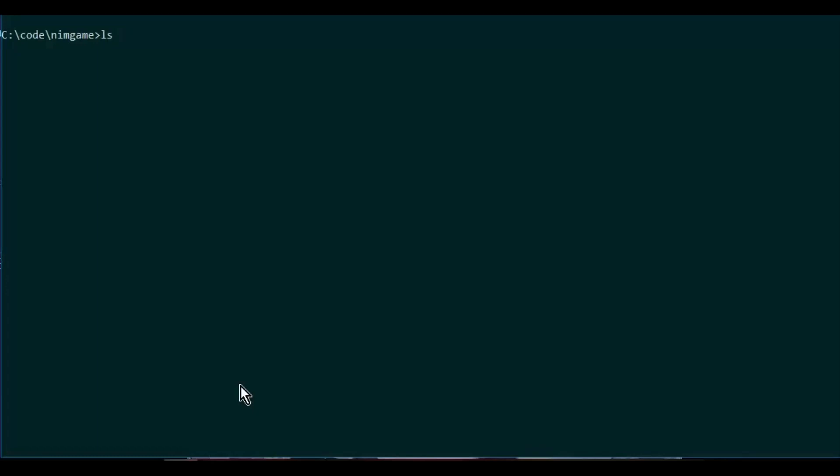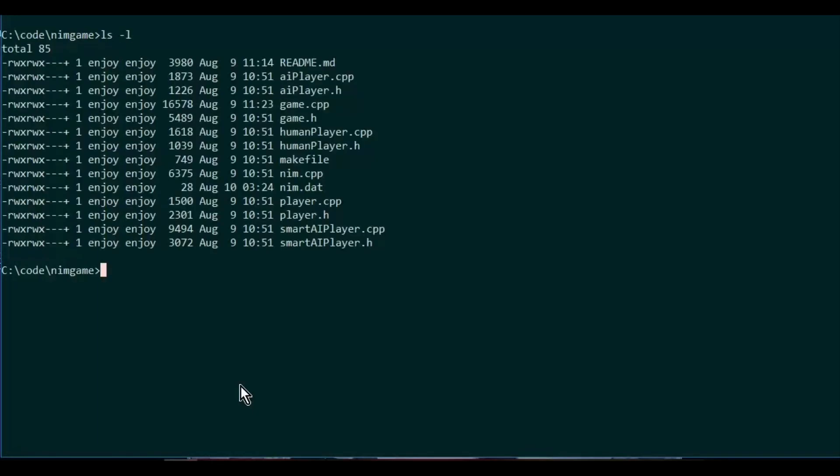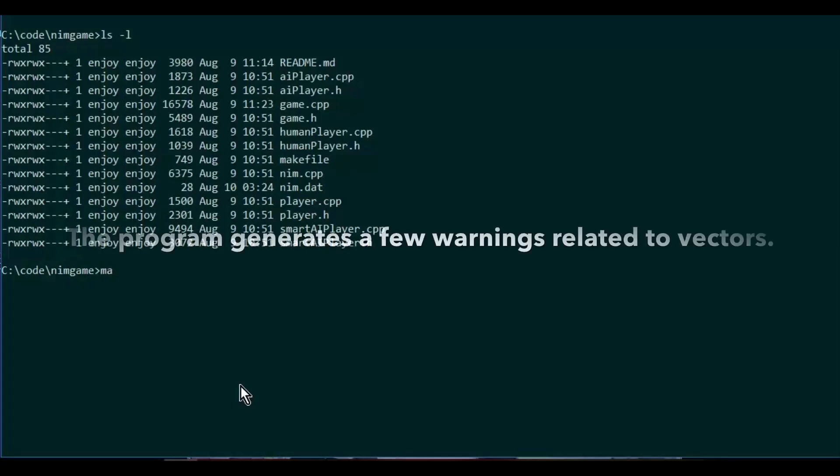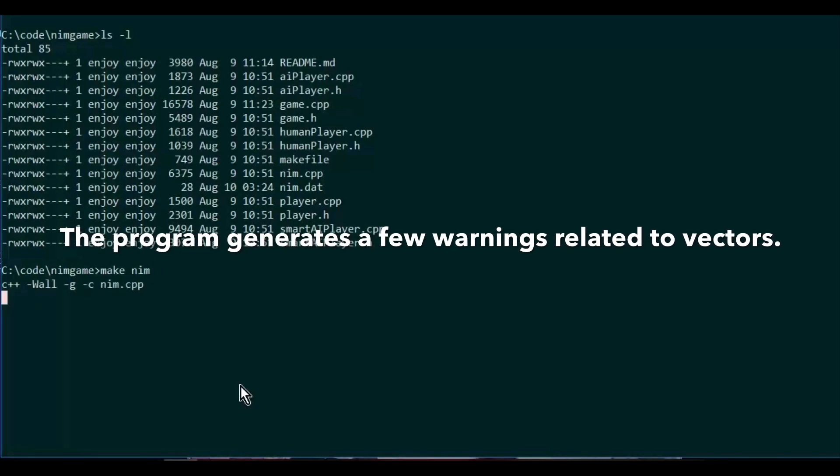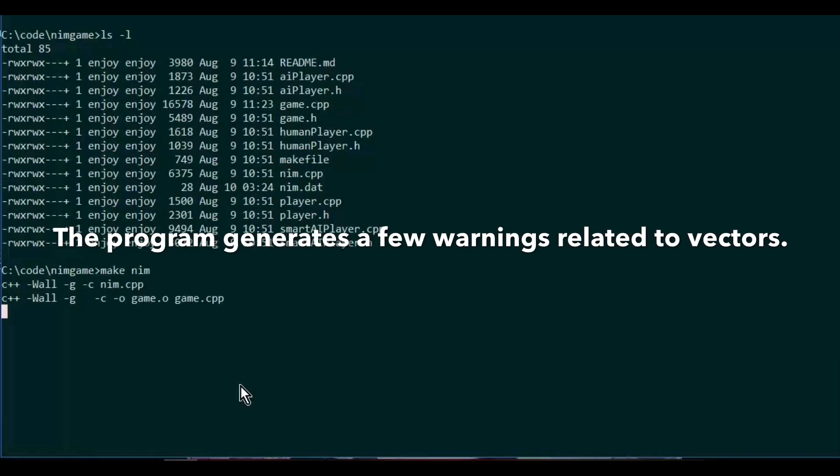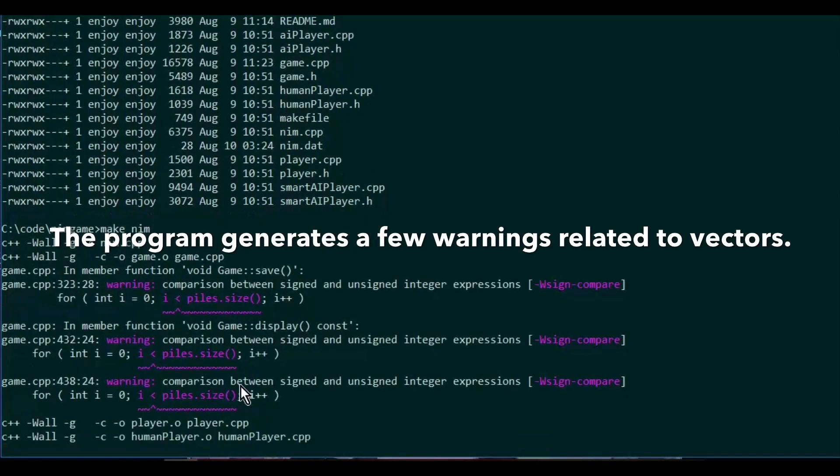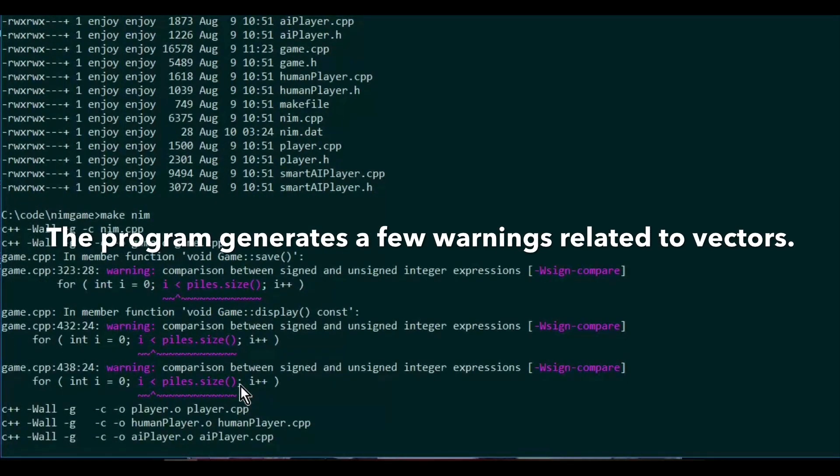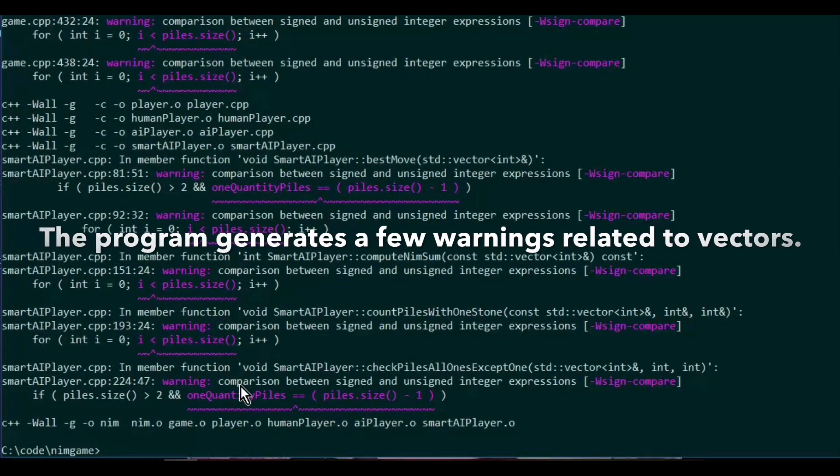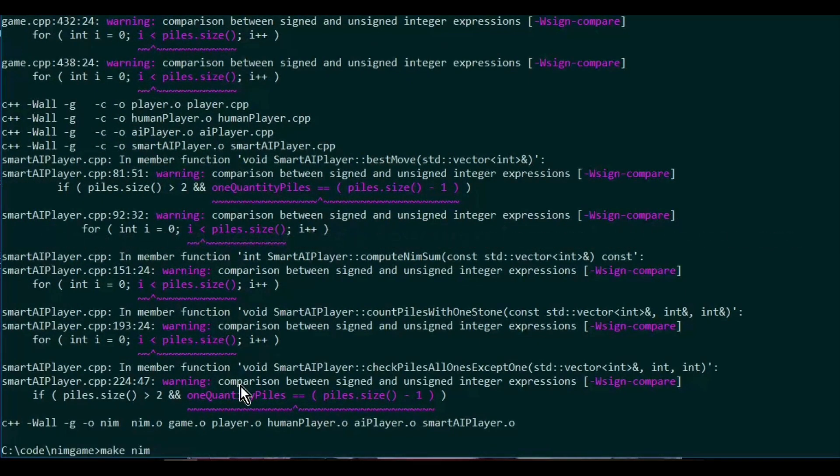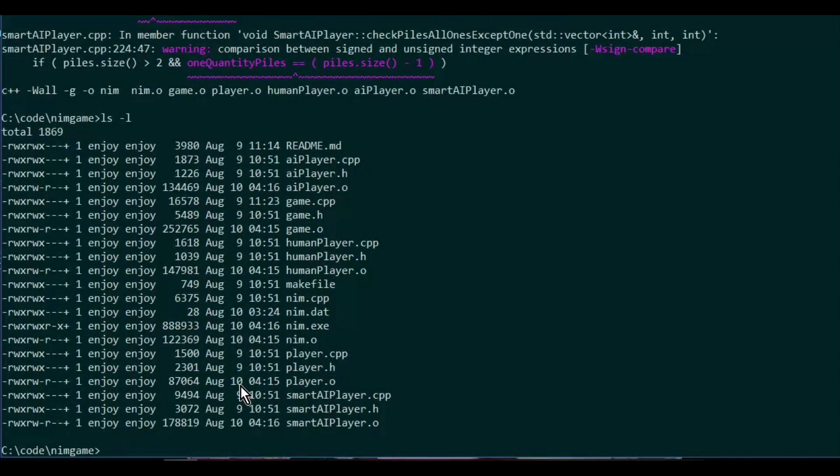Let's go ahead and get started with the game. I'm going to use a makefile to help me generate my executable. Alright, I got my executable.